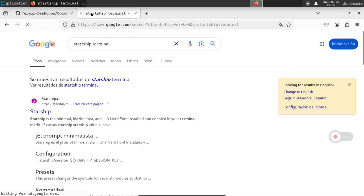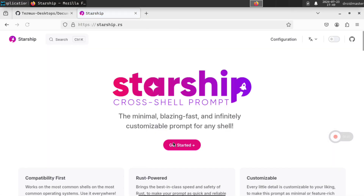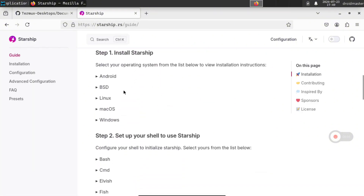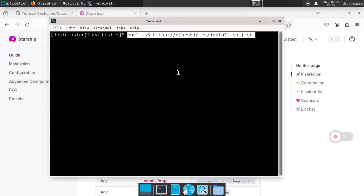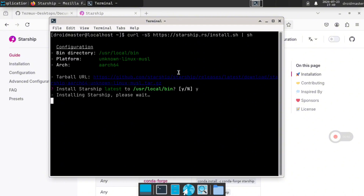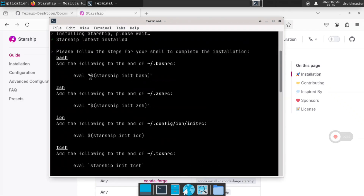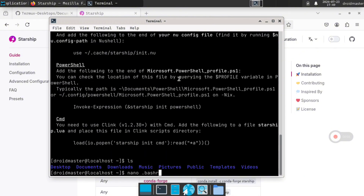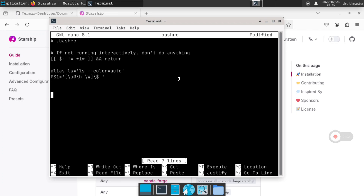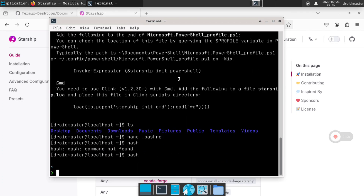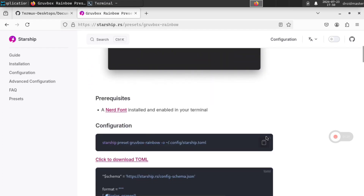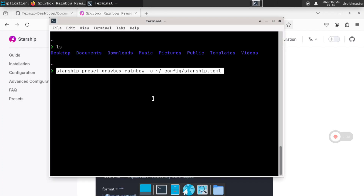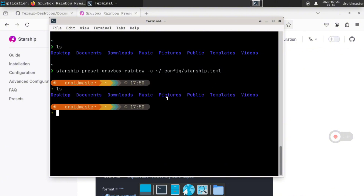Now we are going to customize the terminal using Starship — you just need to copy and paste one command. Go to the guides, open the Linux section, and copy the command. Open a new terminal and paste it. Pay attention to the message that appears because we need to copy one part of it. Accept the installation, then go to the bash section of the message and copy the eval line. Paste it into the .bashrc file using nano or vim, go to the last line, then Ctrl+O and Ctrl+X to save and exit. Type 'bash' to reload. Go to the presets to find several themes and select the one you like — copy the install command, paste it into the terminal, and the theme is automatically applied.